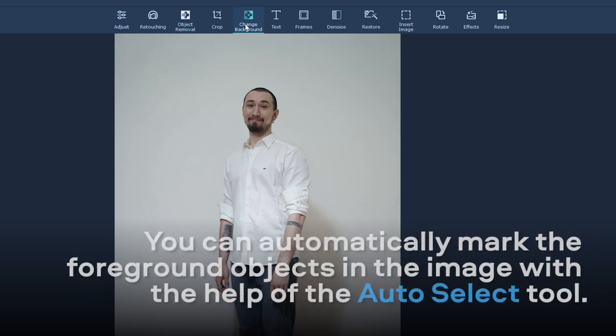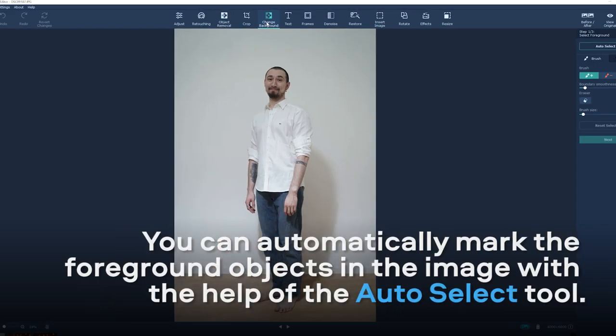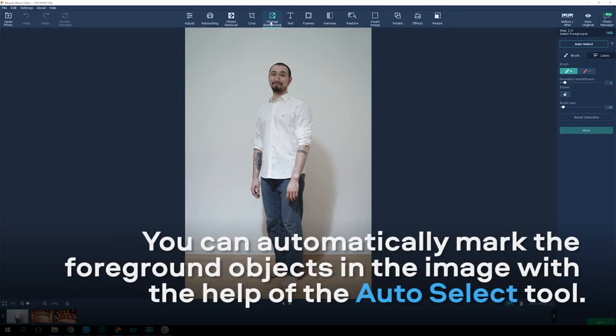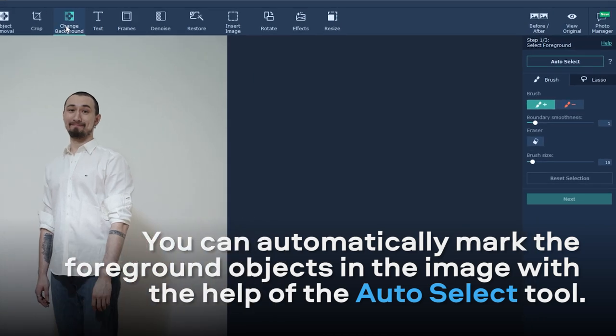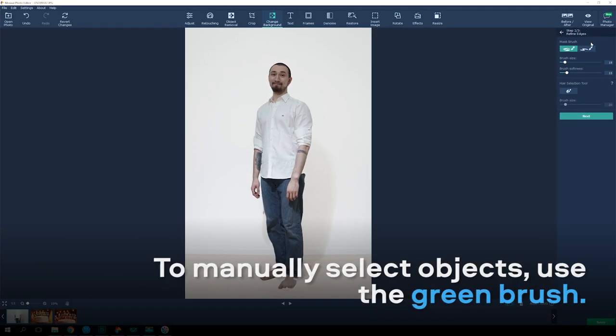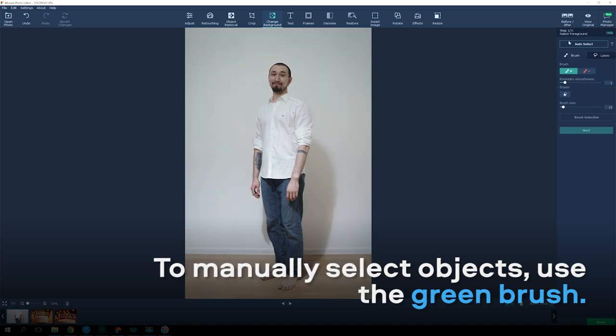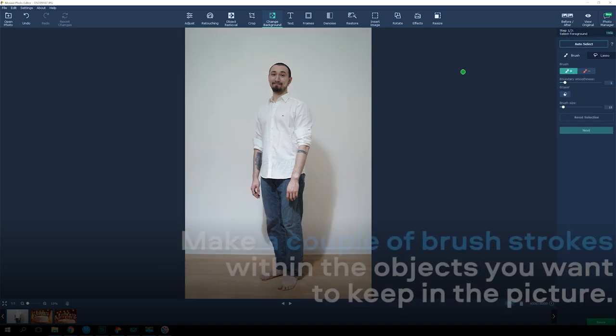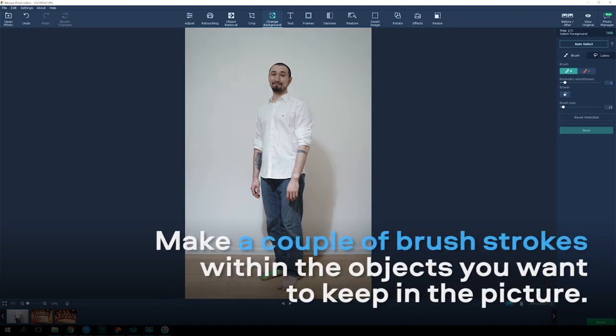You can automatically mark the foreground objects in the image with the help of the Auto Select tool. To manually select objects, use the green foreground brush. Make a couple of brush strokes within the objects you want to keep in the picture.